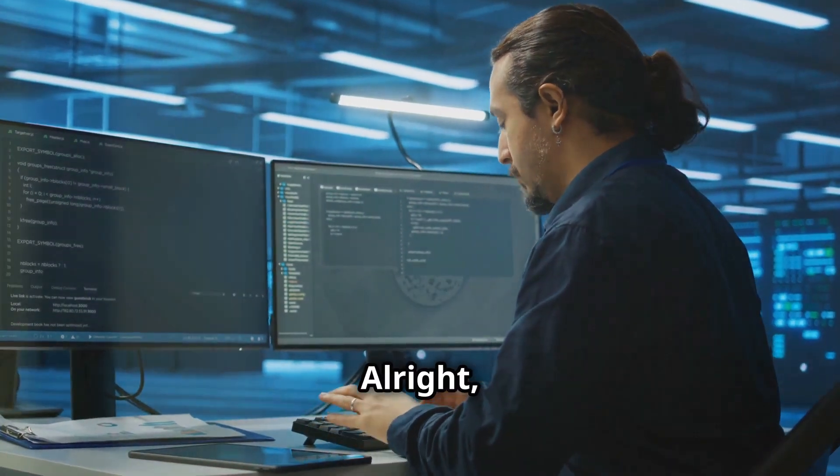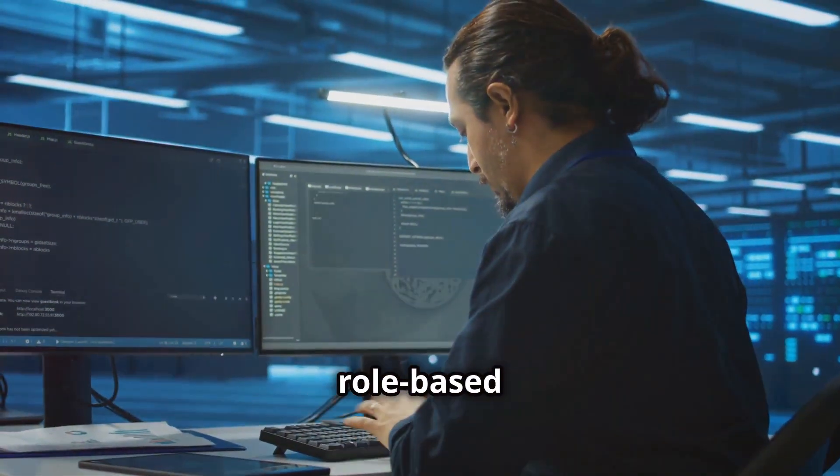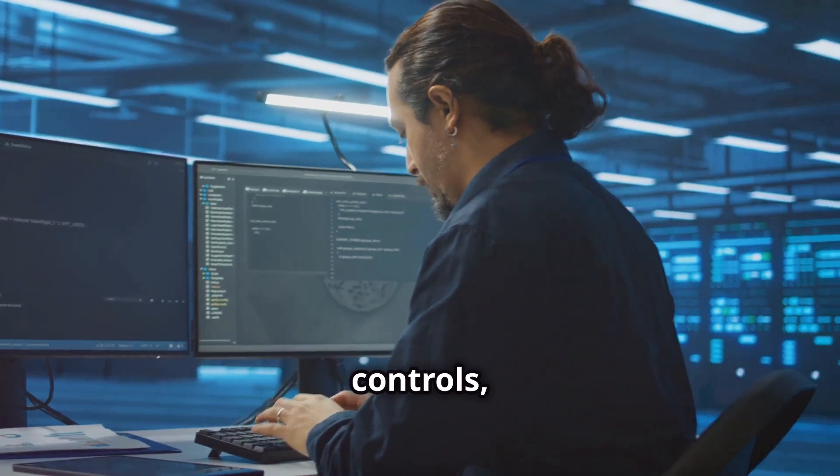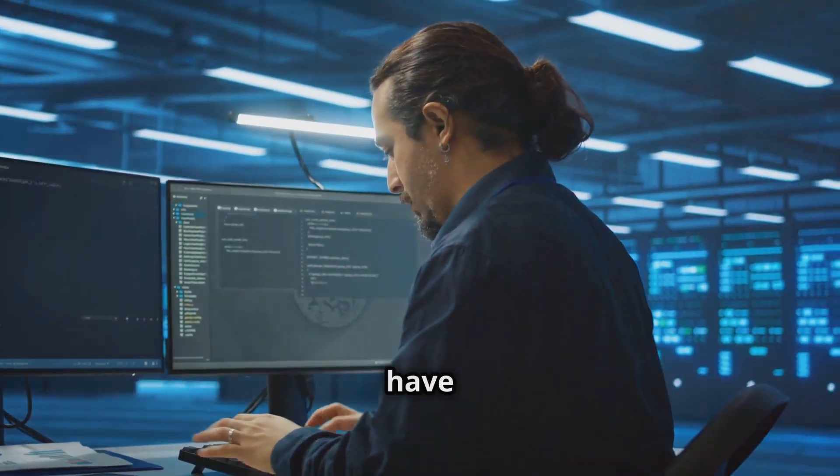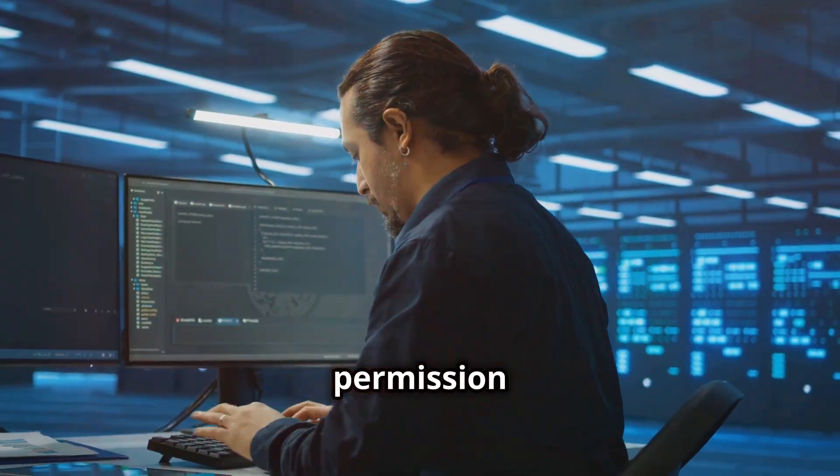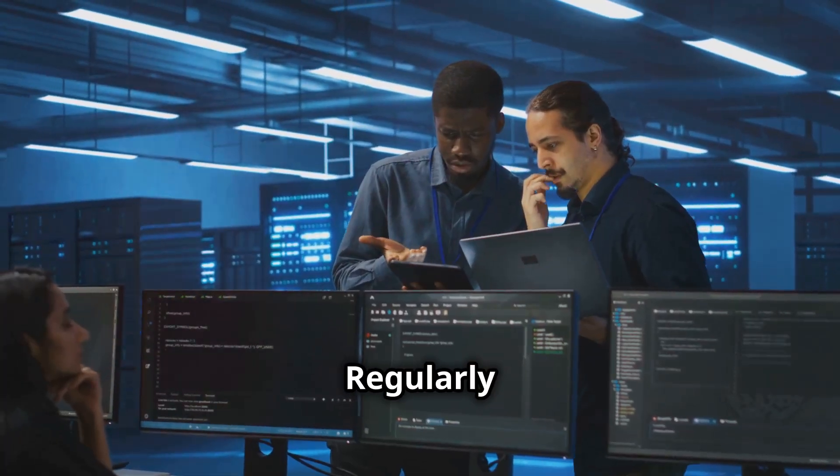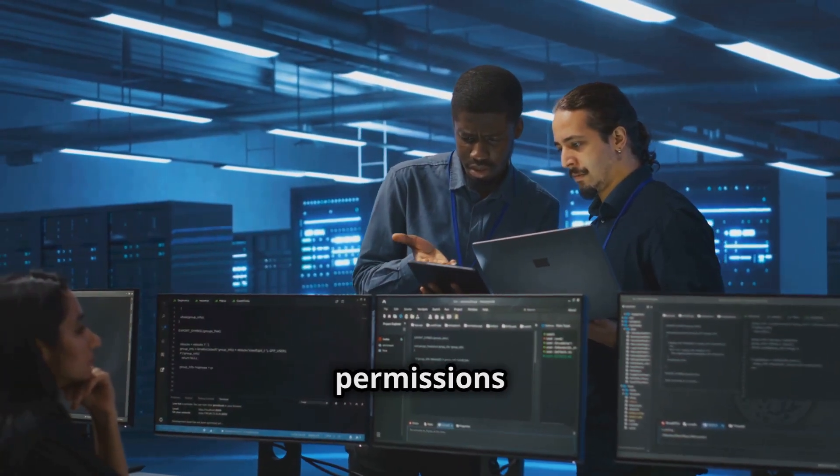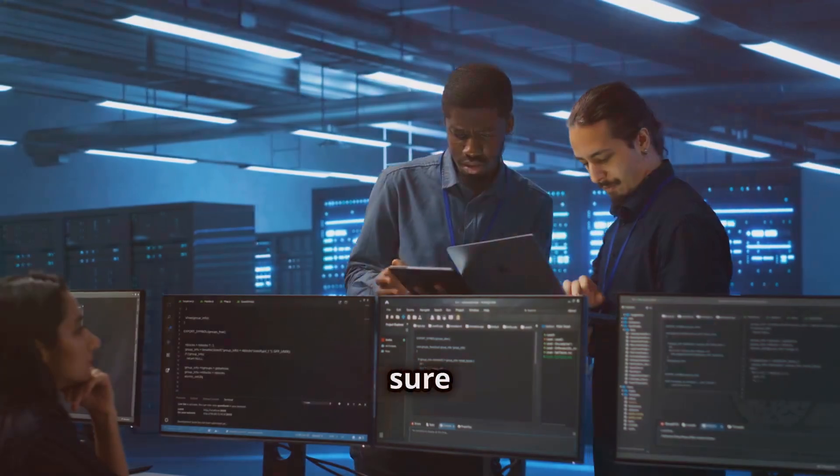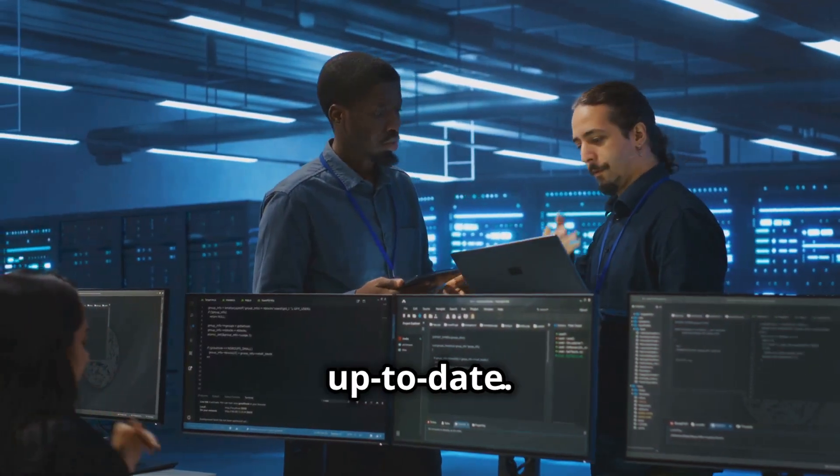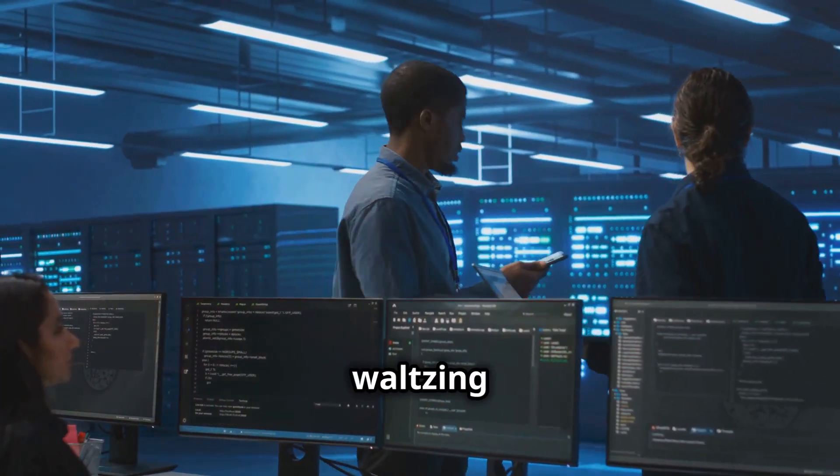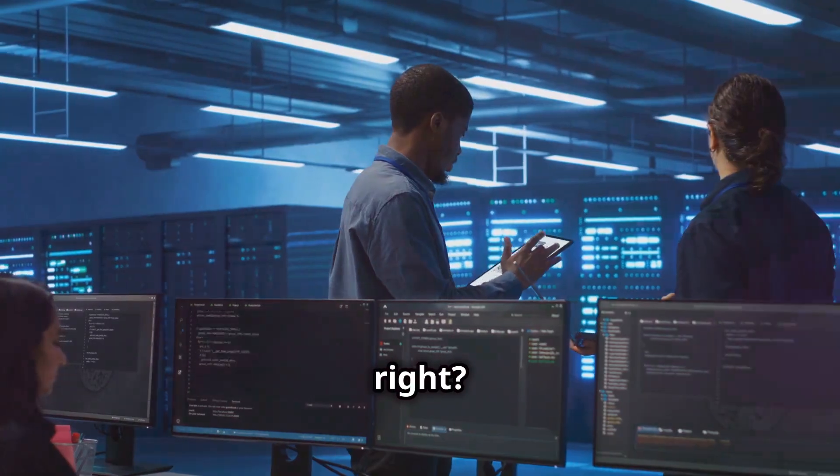Alright, let's talk about access controls. Implement role-based access controls, so different users have different levels of permission based on their needs. Regularly review those permissions to make sure they're still appropriate and up-to-date. You don't want just anyone waltzing in, right?